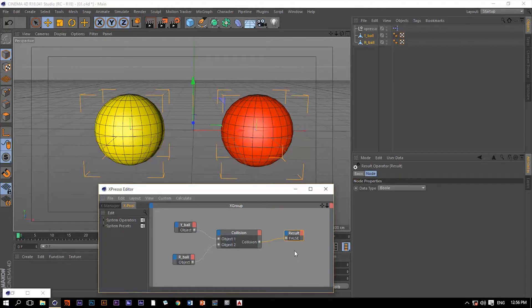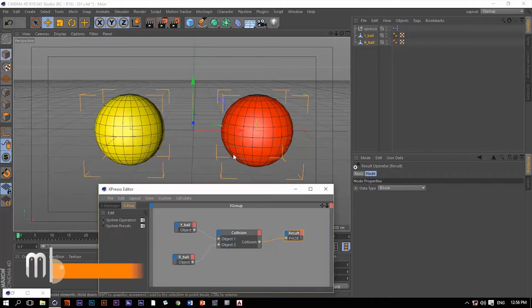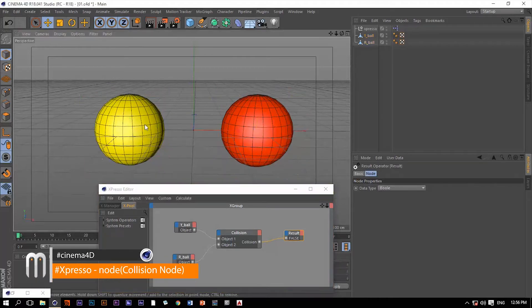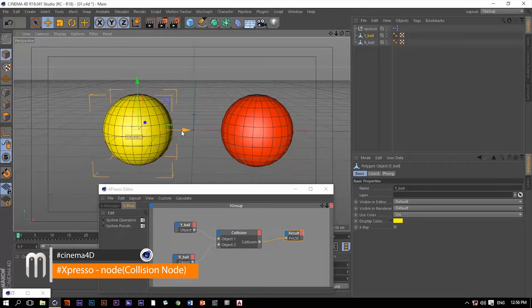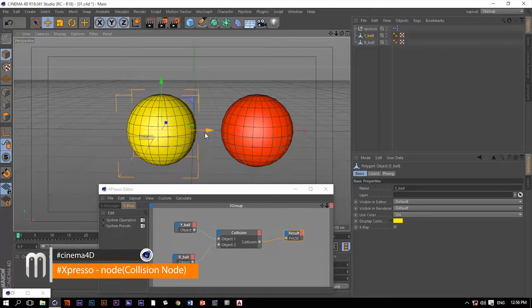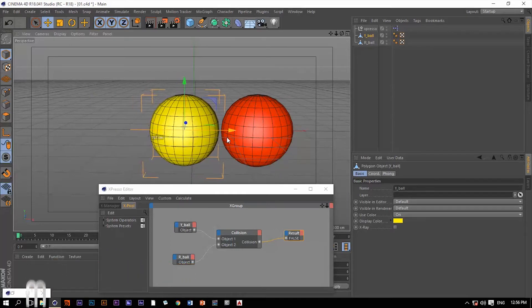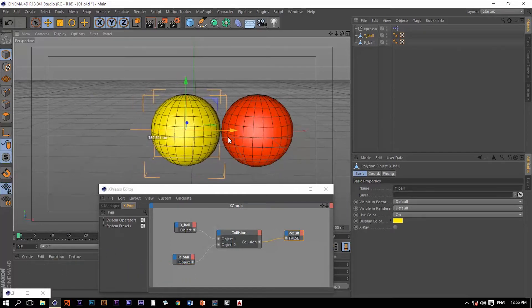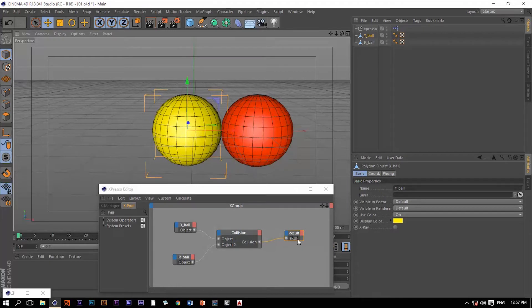Now if these two objects within our viewport collide with each other, we should get a true value instead of this false value. So let's see that. Let me grab this yellow ball and get it very close to the red ball. Okay, you can see now it's true now.